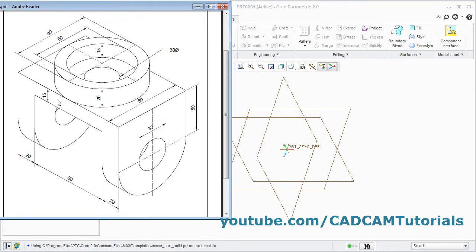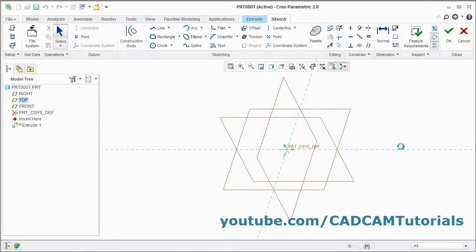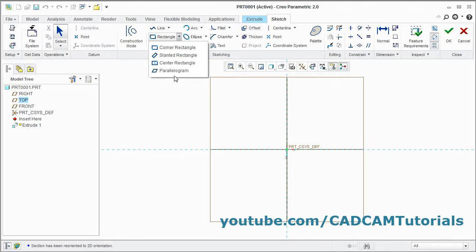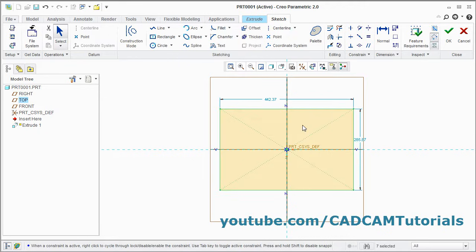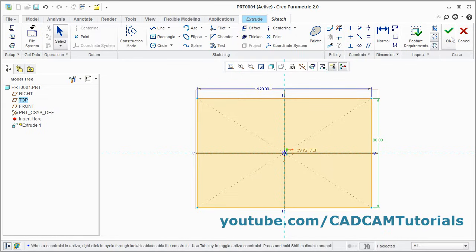Here at first we will create this plate of 80 by 120 length and 15 thickness. Click on extrude, select the plane, click here and select sketch view. Click here and select center rectangle, give the center point, give the other point. Press middle mouse button and double click and change the dimensions — here it will be 120 and here it will be 80, and click on ok.